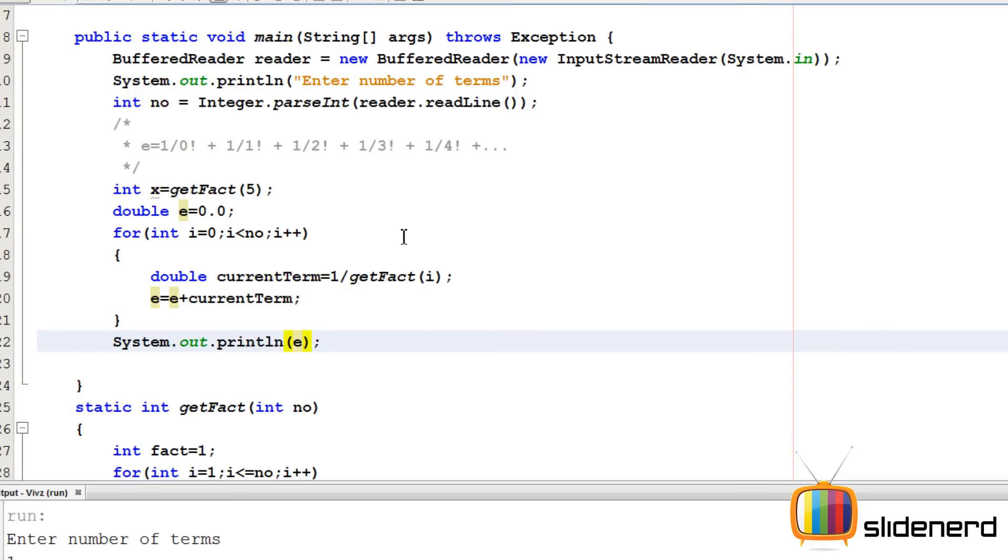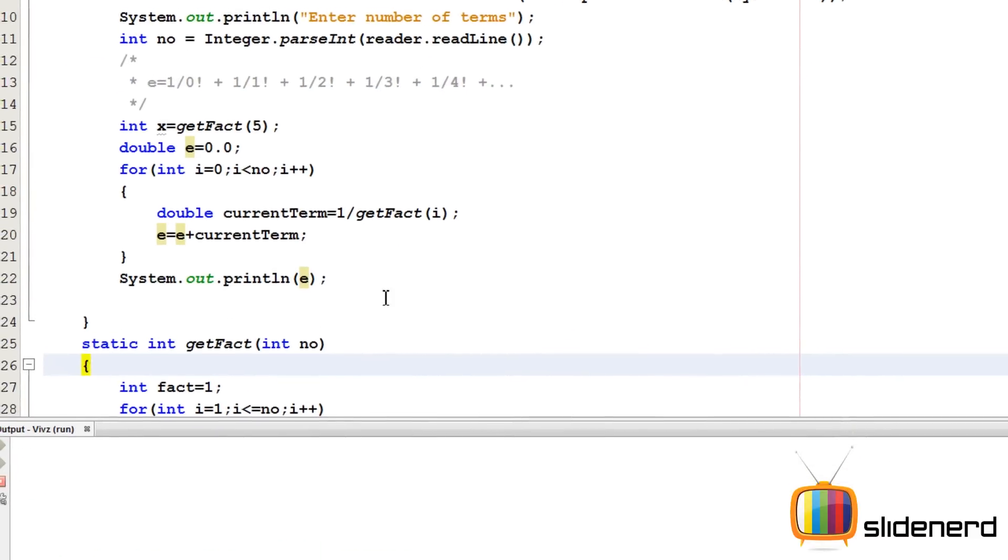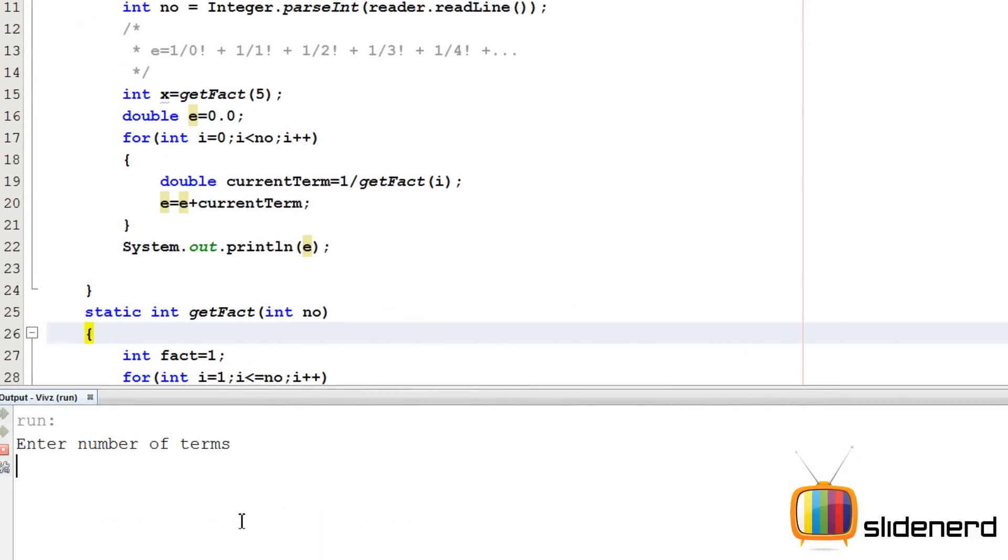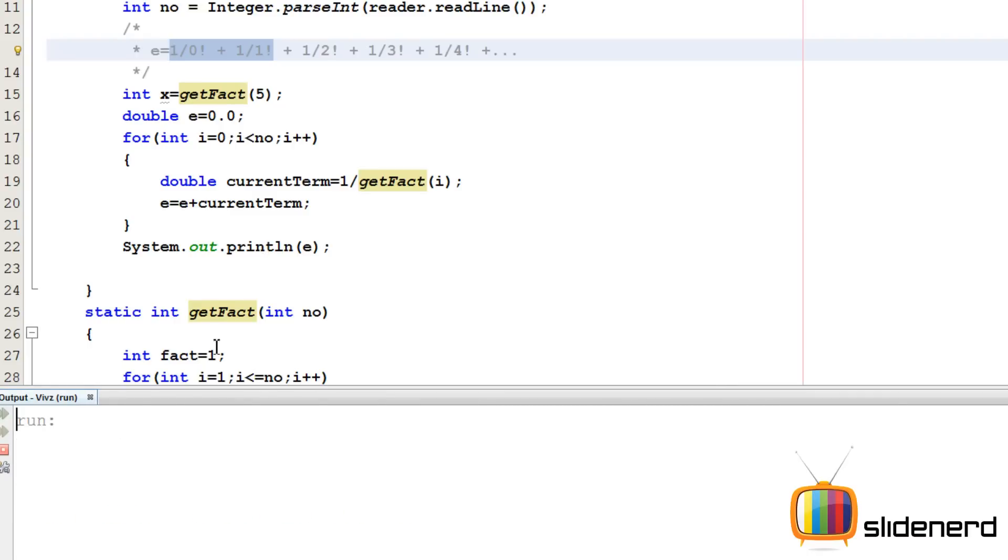Now let's test this out first. If you have only one term, it's going to give you 1 by 0 factorial, which is going to be 1. Let's test that. Ctrl S, shift F6, number of terms 1. It's giving you 1.0. If you have two terms, it's going to give you 1 by 0 factorial plus 1 by 1 factorial, which is 2. So let's run that. I'm going to say two terms, it's going to be 2.0. Let me put three terms.